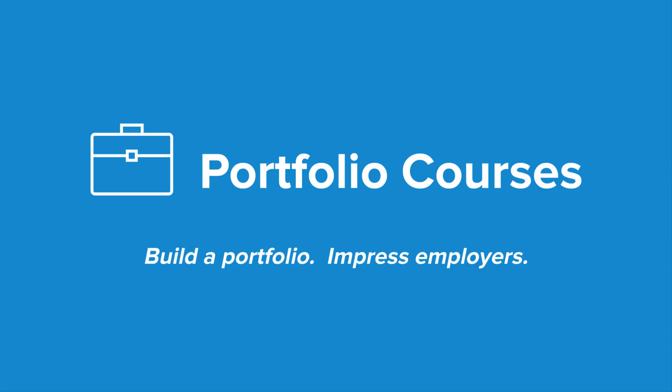Check out PortfolioCourses.com where we'll help you build a portfolio that will impress employers, including courses to help you develop C programming projects.